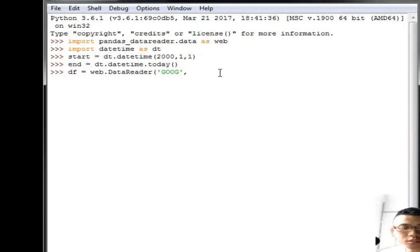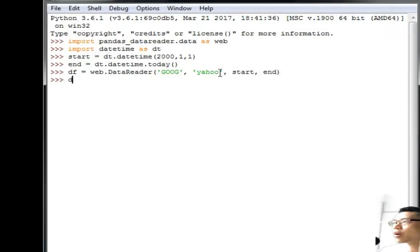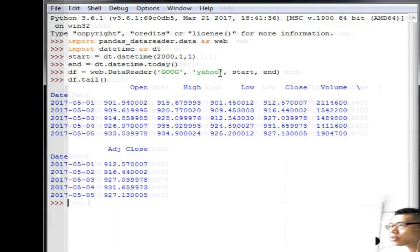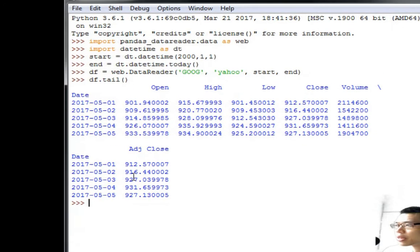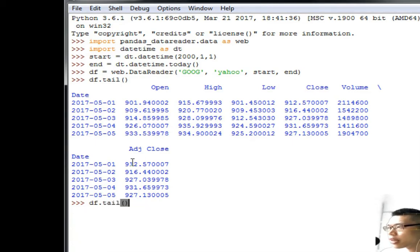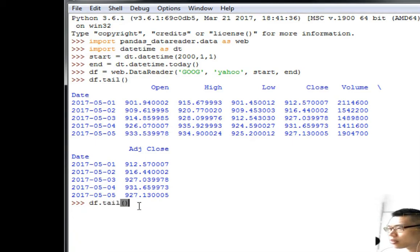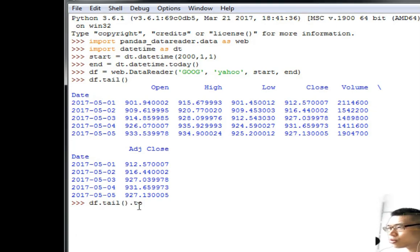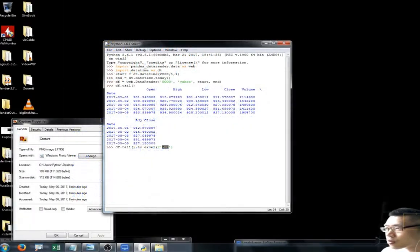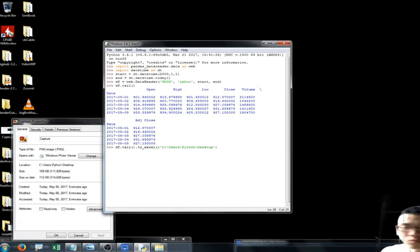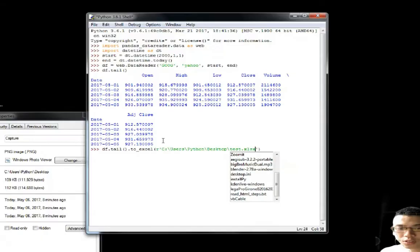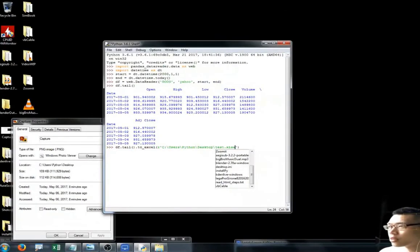And it should be fine. Let's pick out the latest five days data and let me export it to Excel. I'm going to just do to_excel test.xlsx, enter.